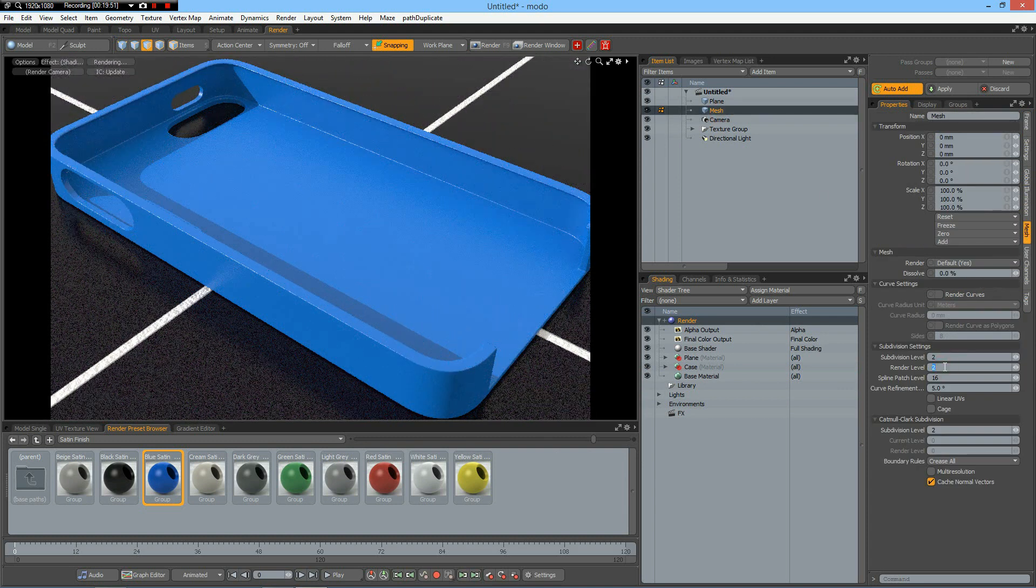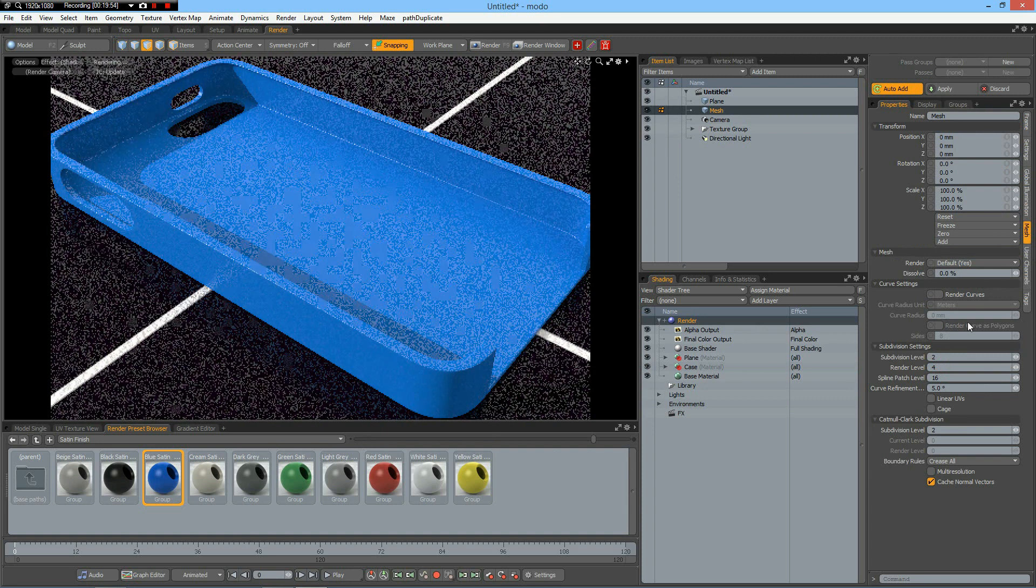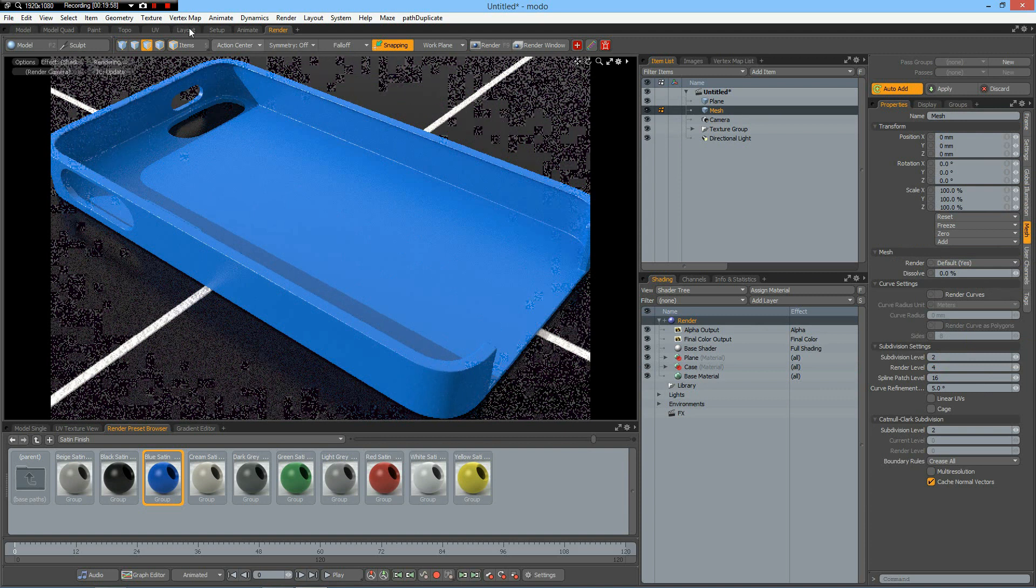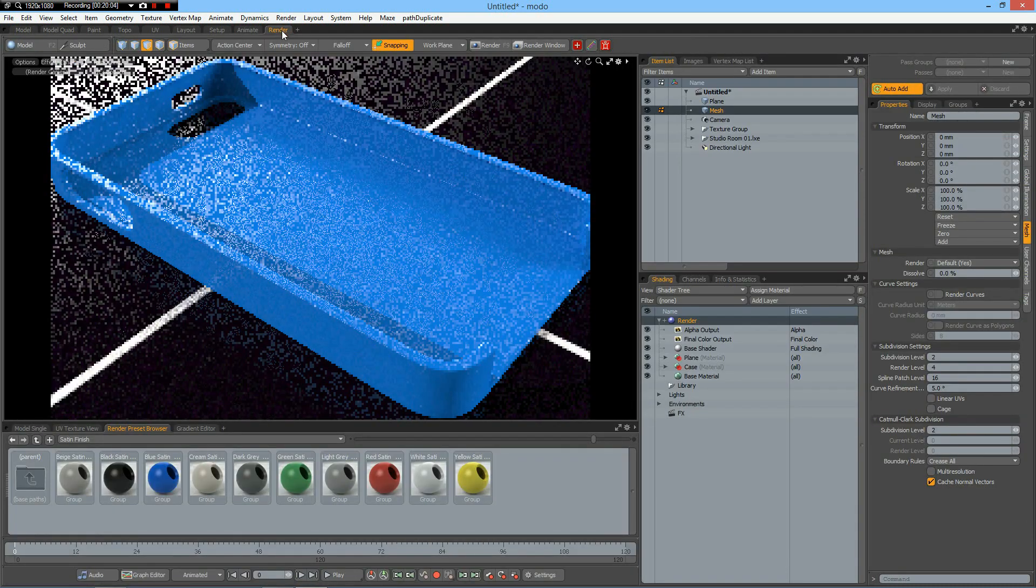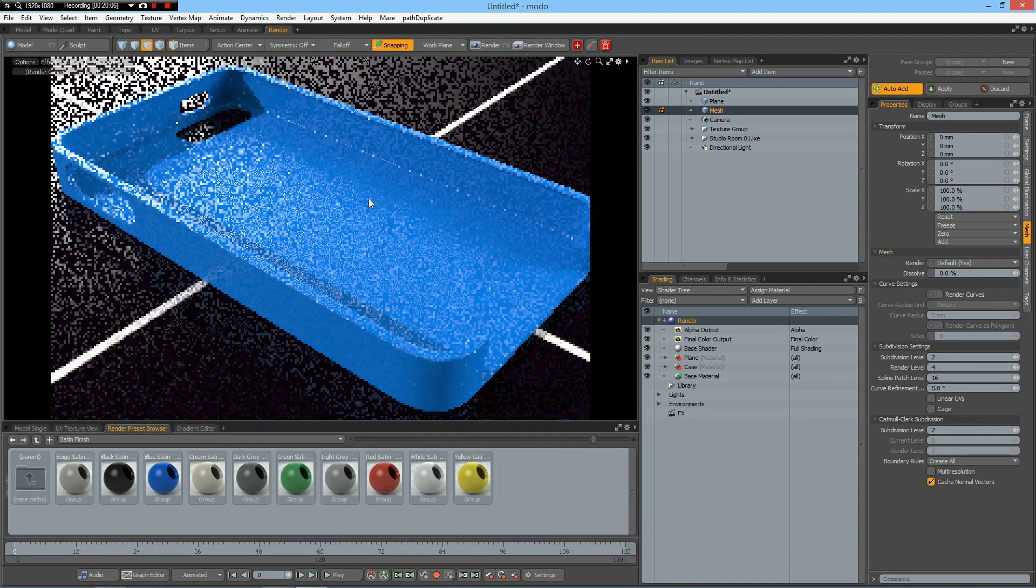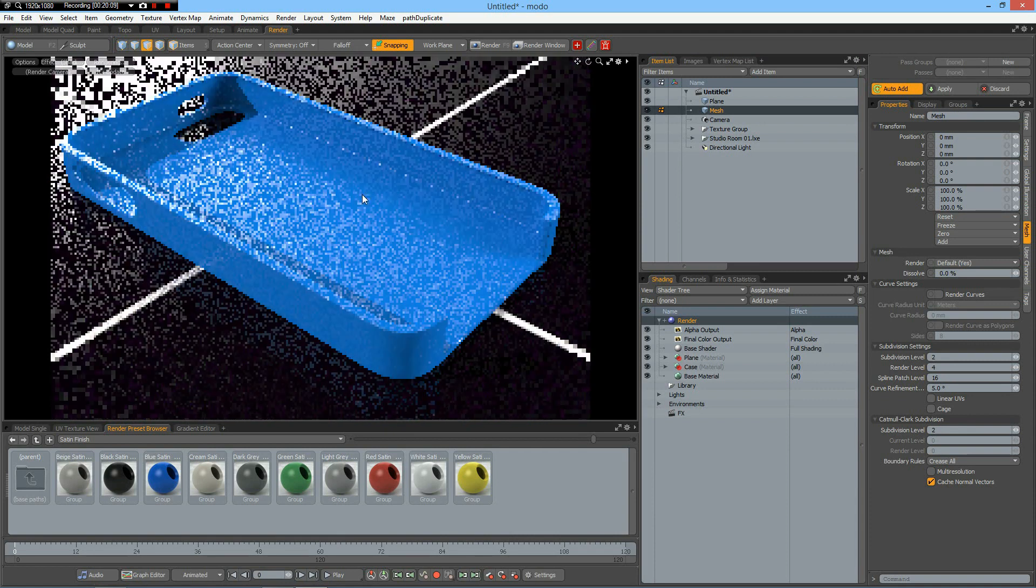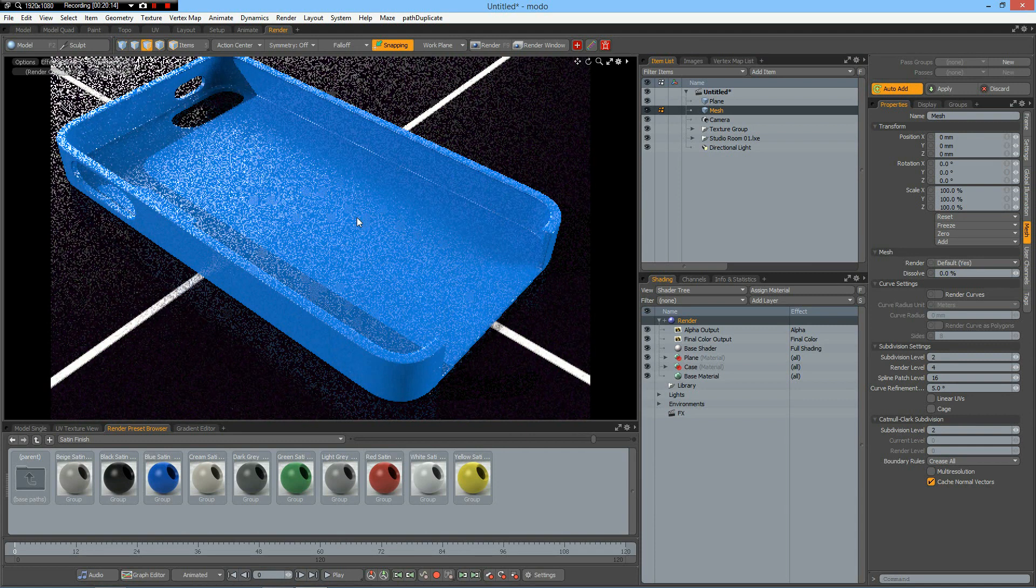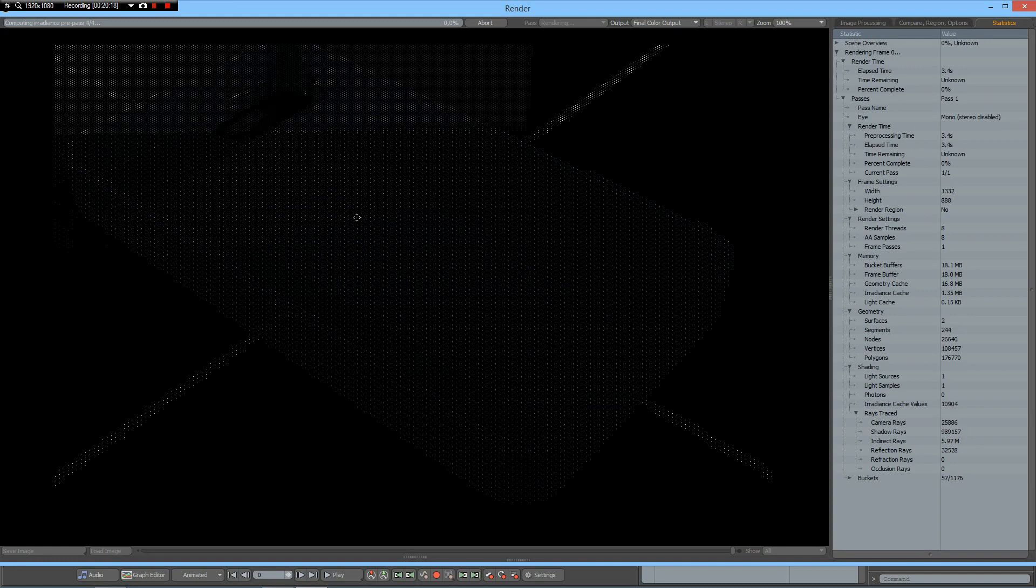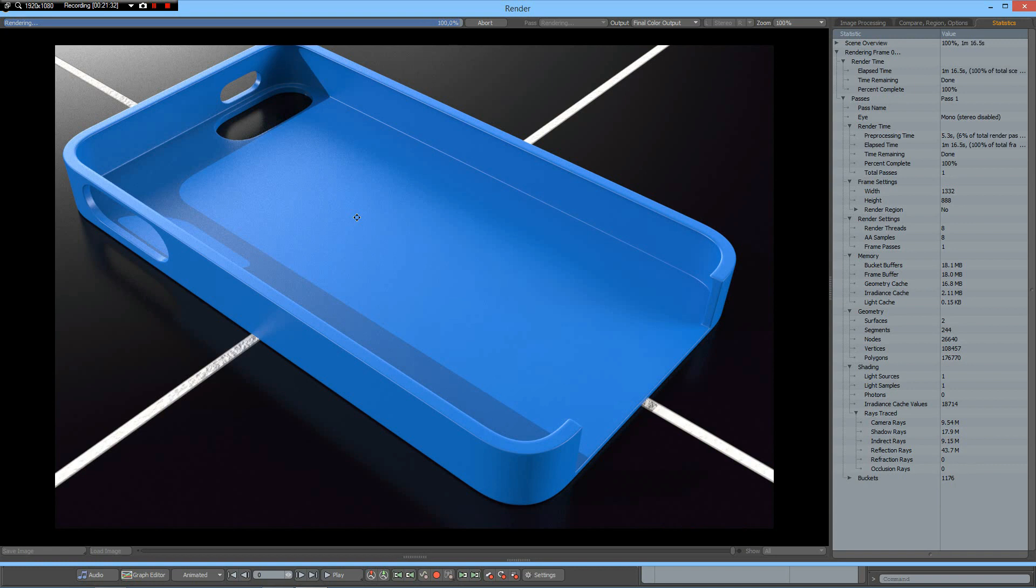Press F9. Now let's make some reflections, maybe add a smaller sphere. Now F9 and render. So that's it, an iPhone cover.